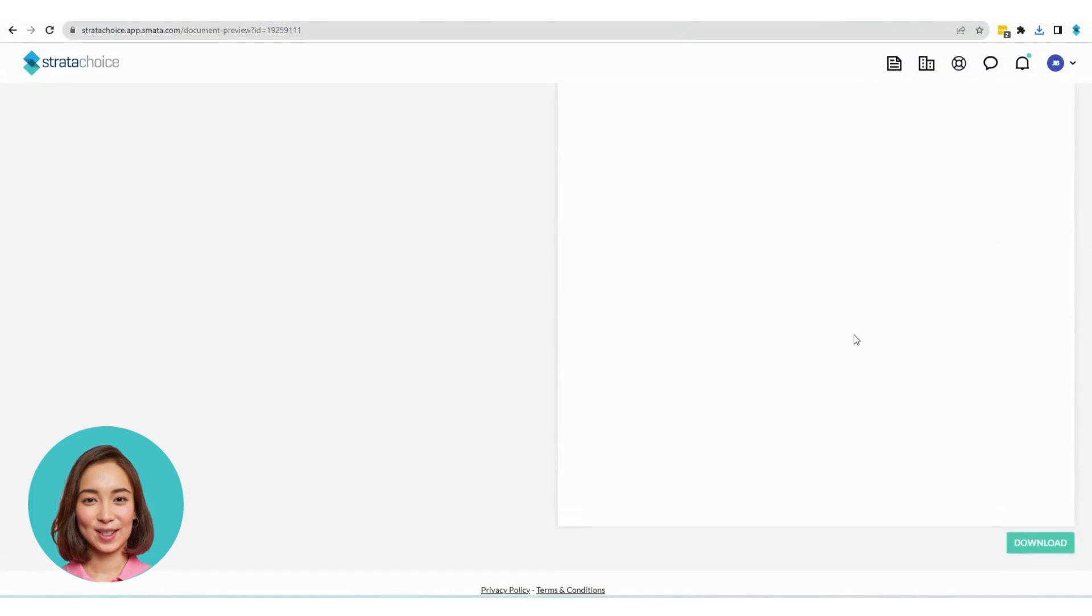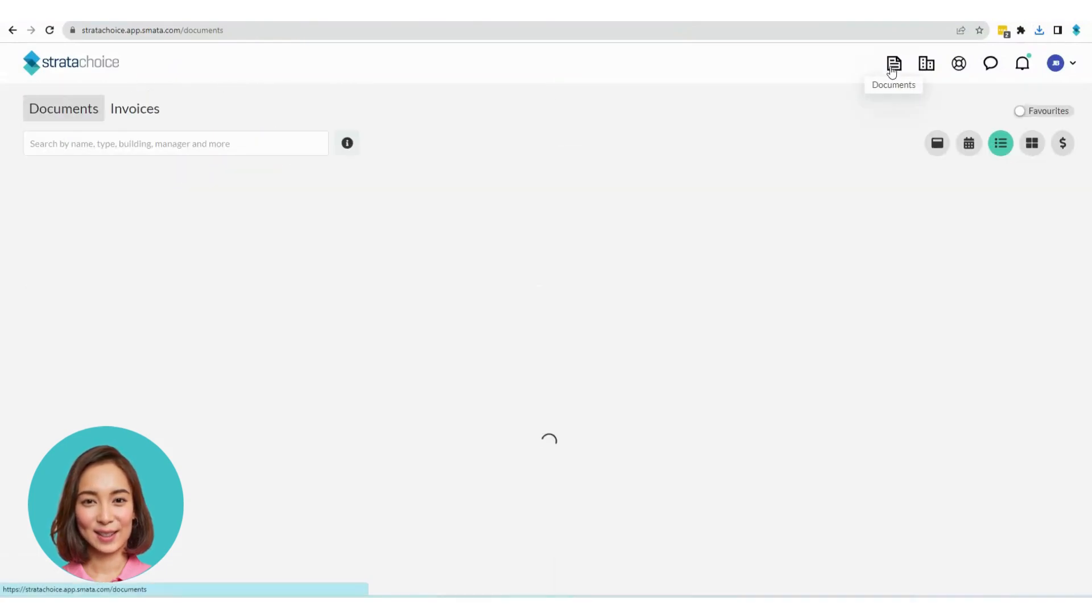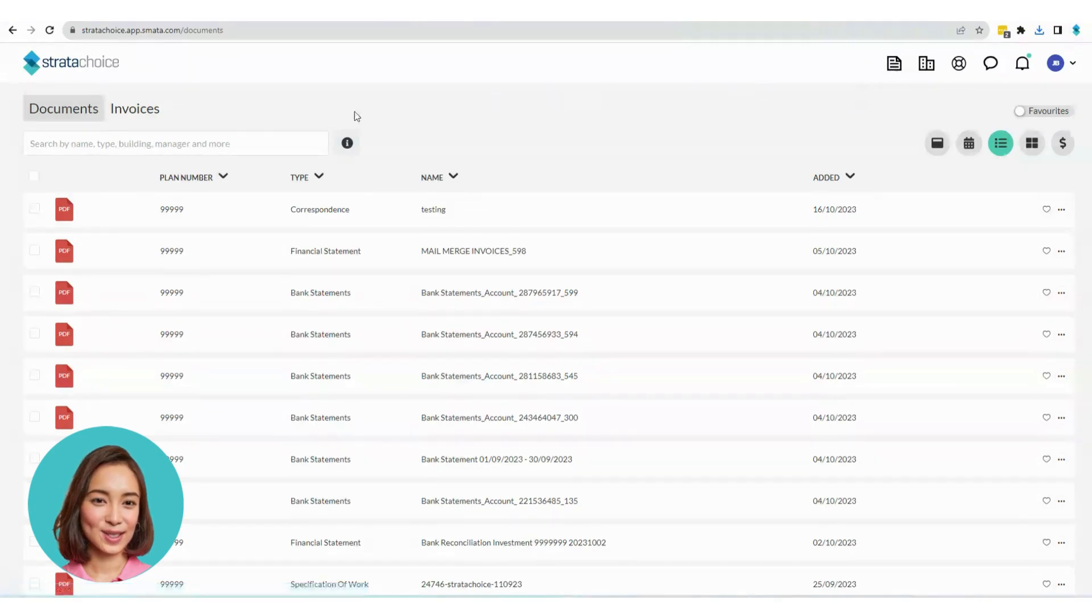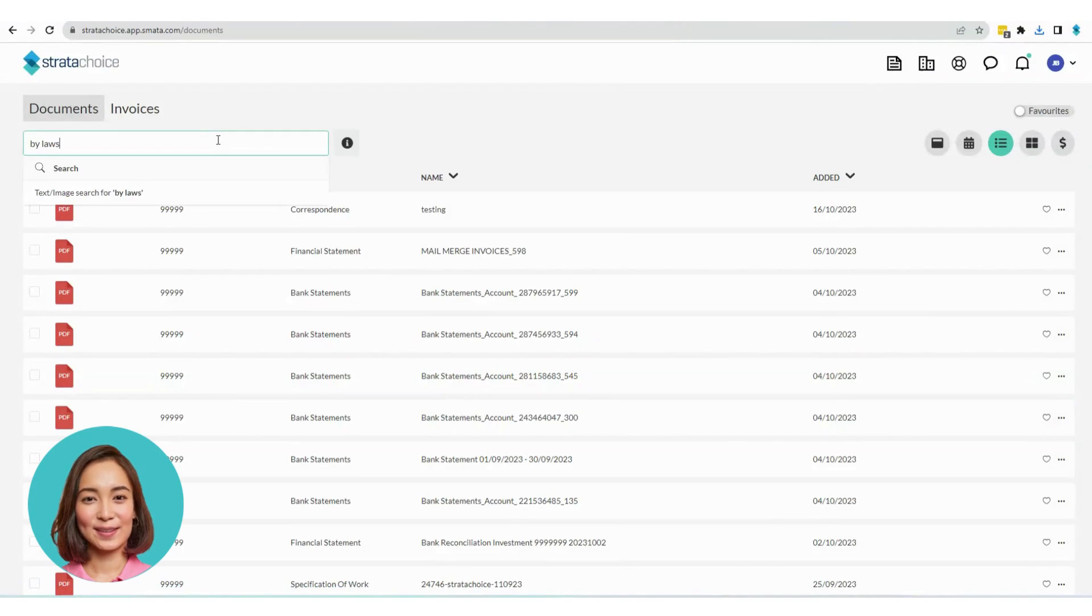To return to your documents, just click on the Documents icon at the top left. From here, you can search for documents within specific categories, such as By Laws.